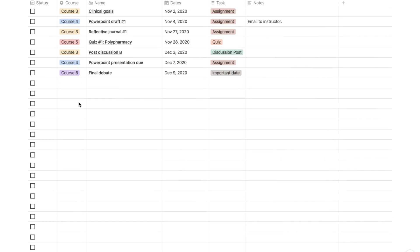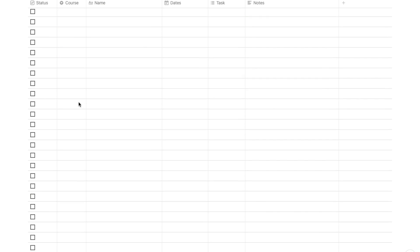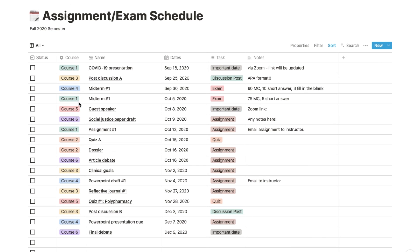This list basically helps you organize your tasks by course and date, which are shown in the different colors here, and as you complete these things you can tick them off on the left side.